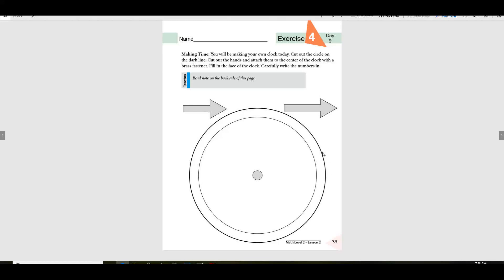So I need you to have your scissors and you'll need a brass fastener. Now, your mom may have to help you with this. I can't help you much with this.